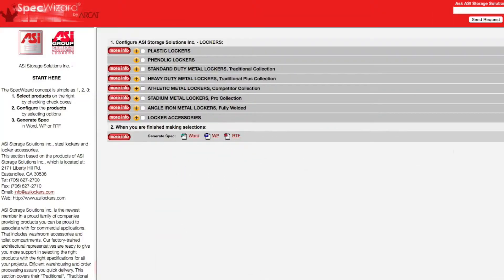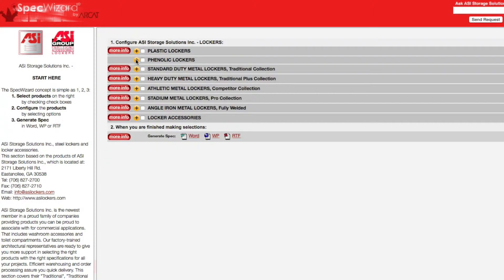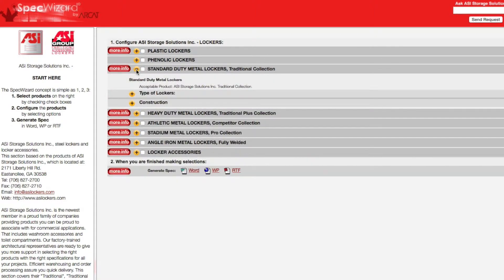When you first launch SpecWizard, product categories are collapsed. You can expand or collapse these by simply clicking on the plus and or minus buttons.